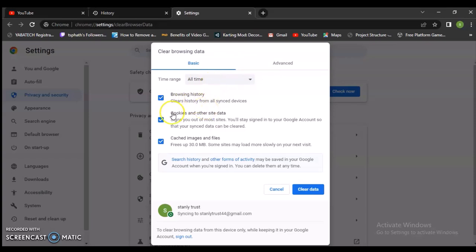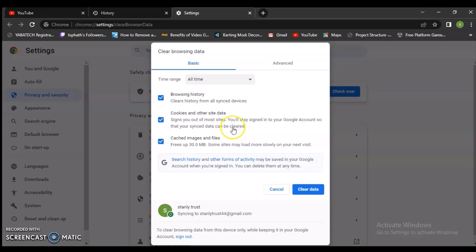Now you can click on this area and make sure you check the browsing history and confirm to select the browser cookies and other data, and also make sure you have the cached files selected.